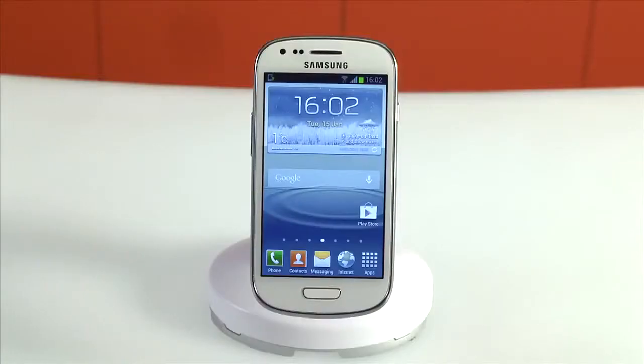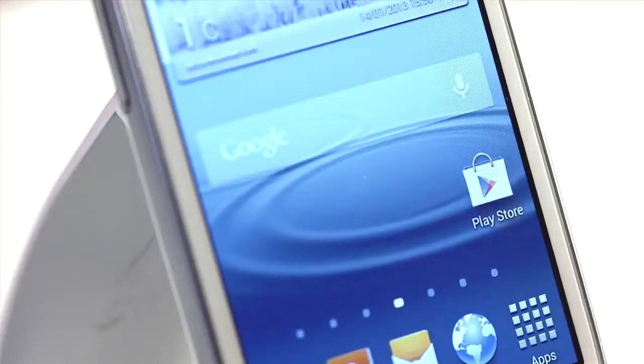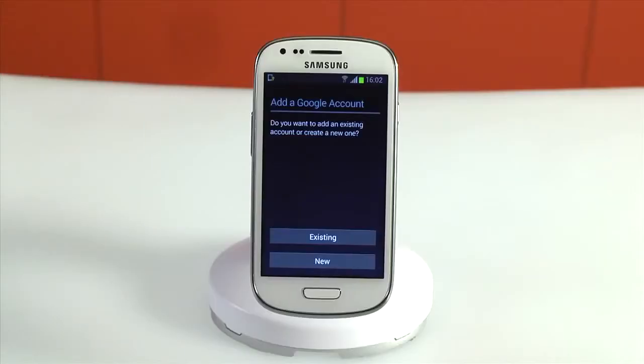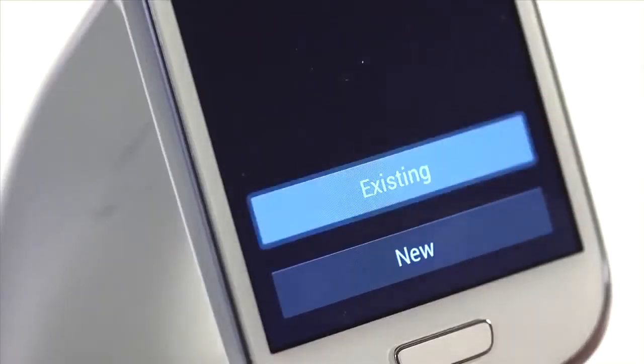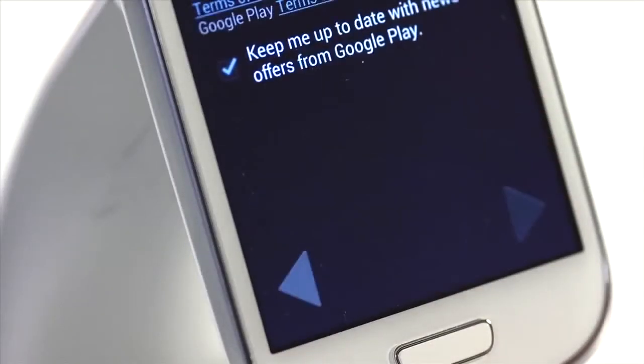To access Google Play, find the icon in the home screen dock. If this is the first time that you've used Play Store, you'll be prompted to add a Google account.